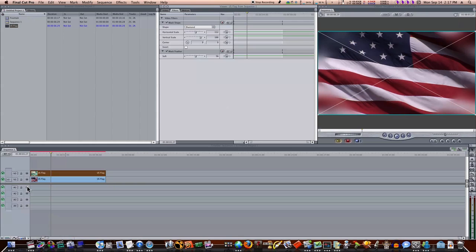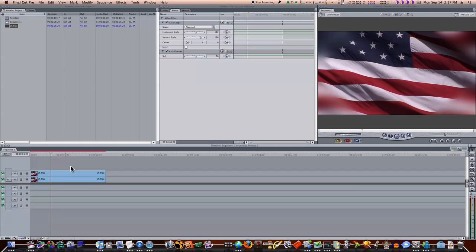This is a really nice subtle effect that you can use for several things, and I really hope you've got something from this. It's not an advanced effect or nothing that anybody probably don't know how to do, but I just wanted to show you real quickly how to blur your edges of a clip. Thanks for watching.